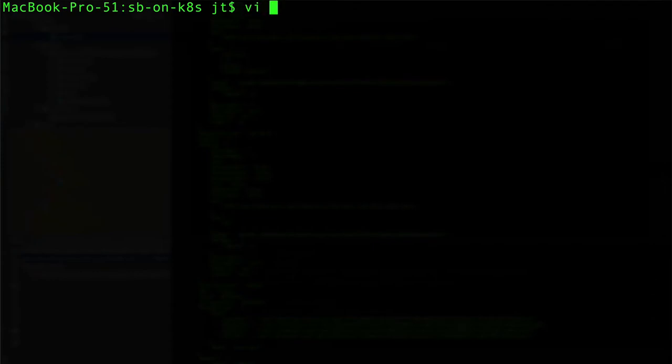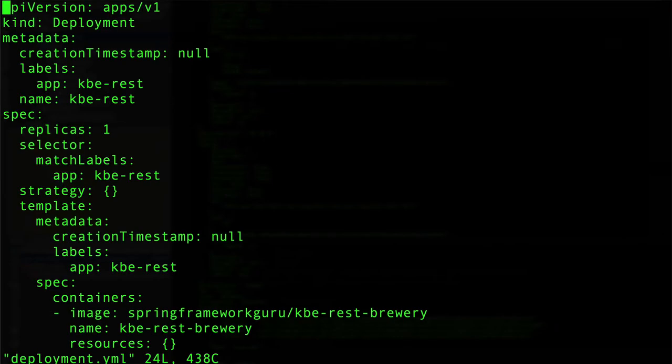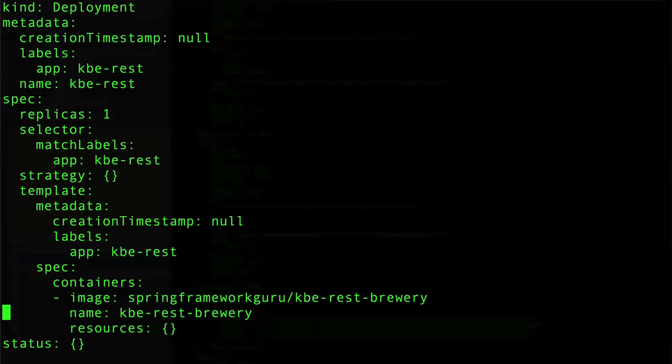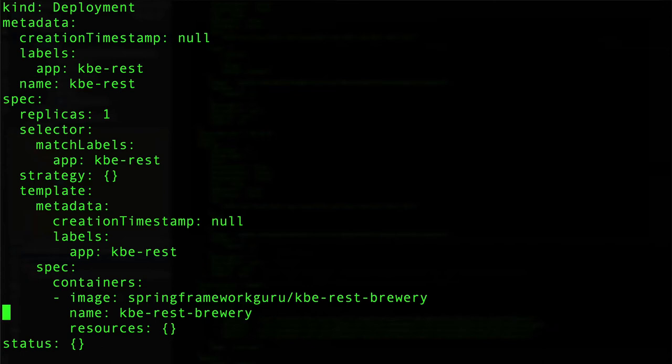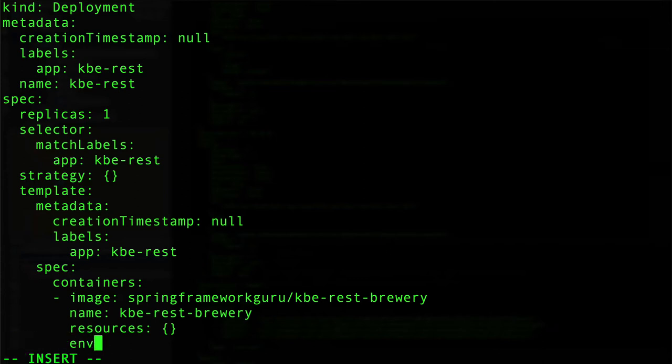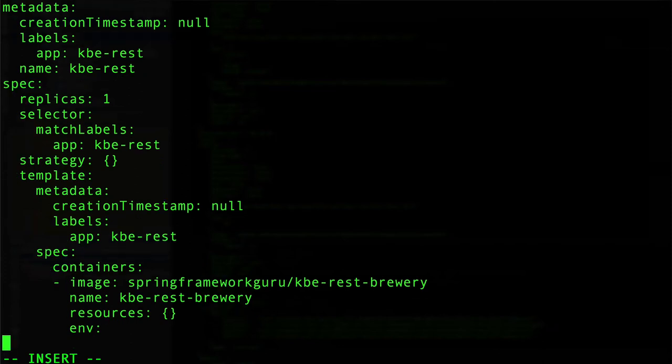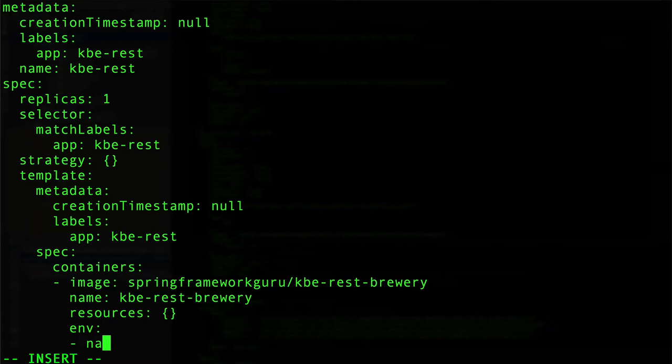Let's come in and edit the deployment like so, and come down here. In the containers, we can actually set another property. I'm going to come in, actually I want to use spaces here for YAML. I'm going to say env, and this is going to take a name-value pair as a list of different environment properties that we are going to be setting.